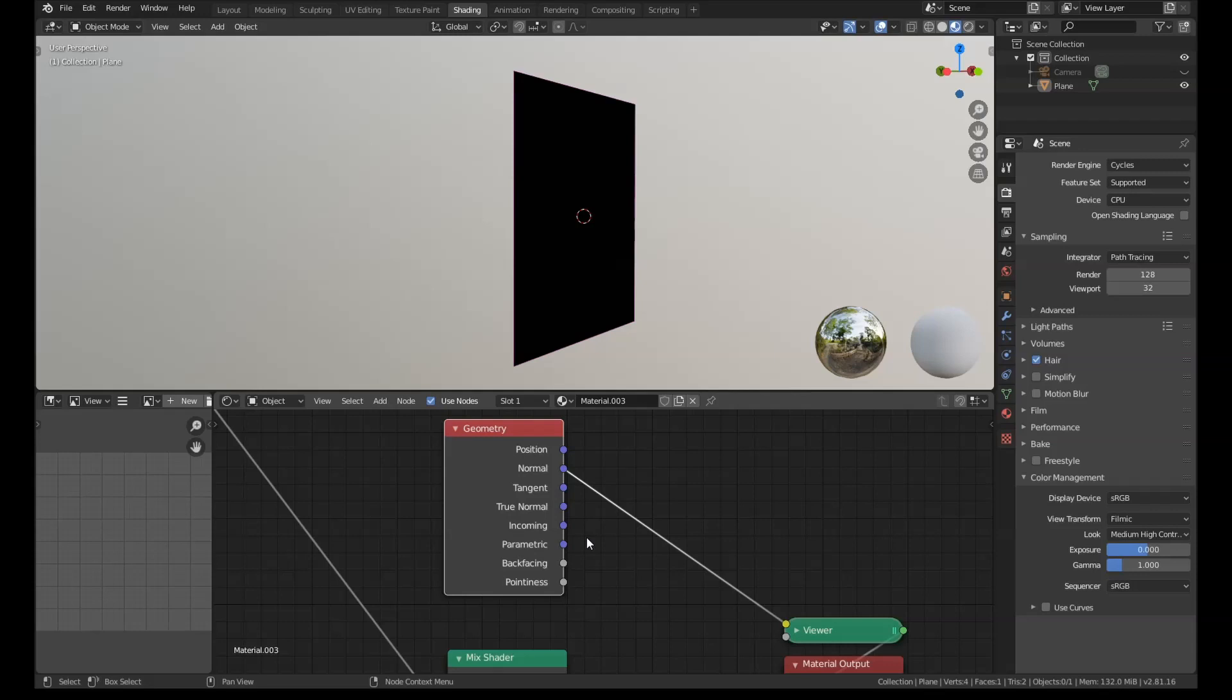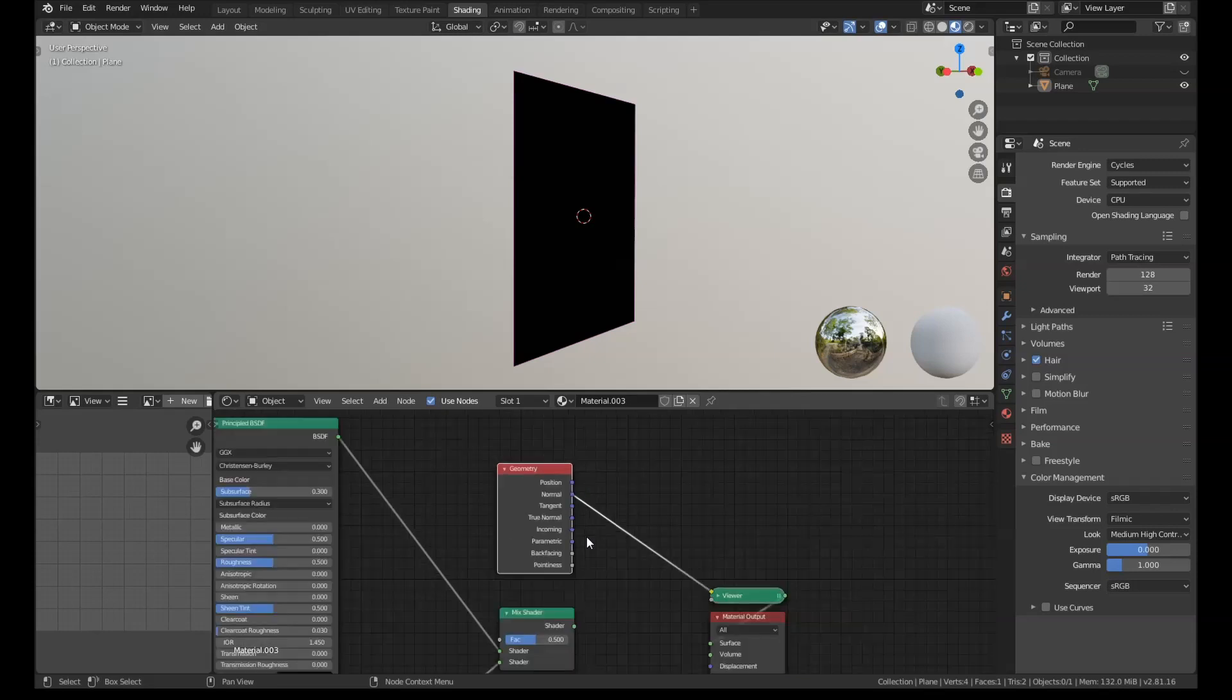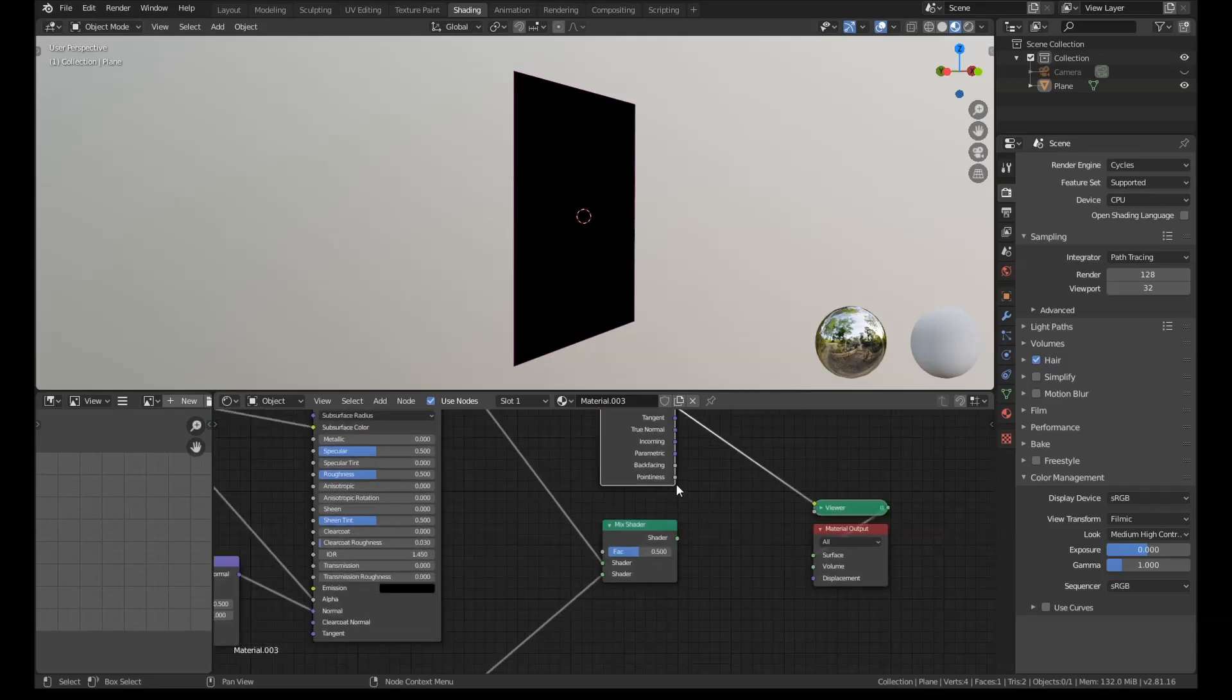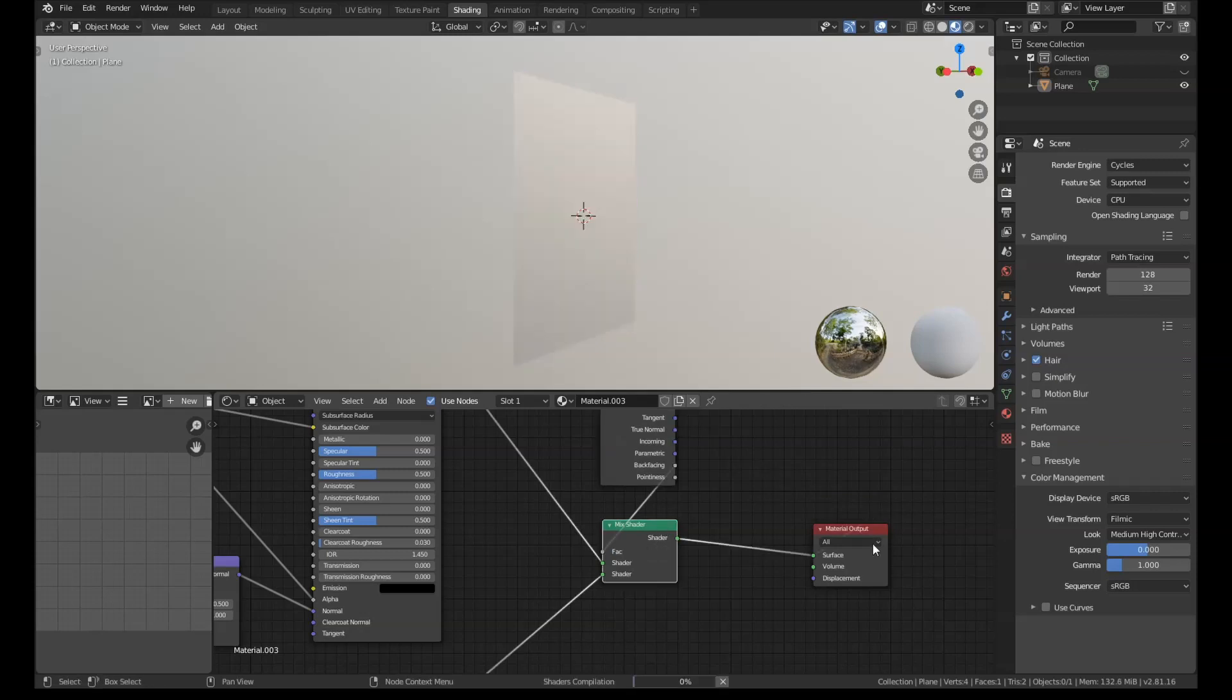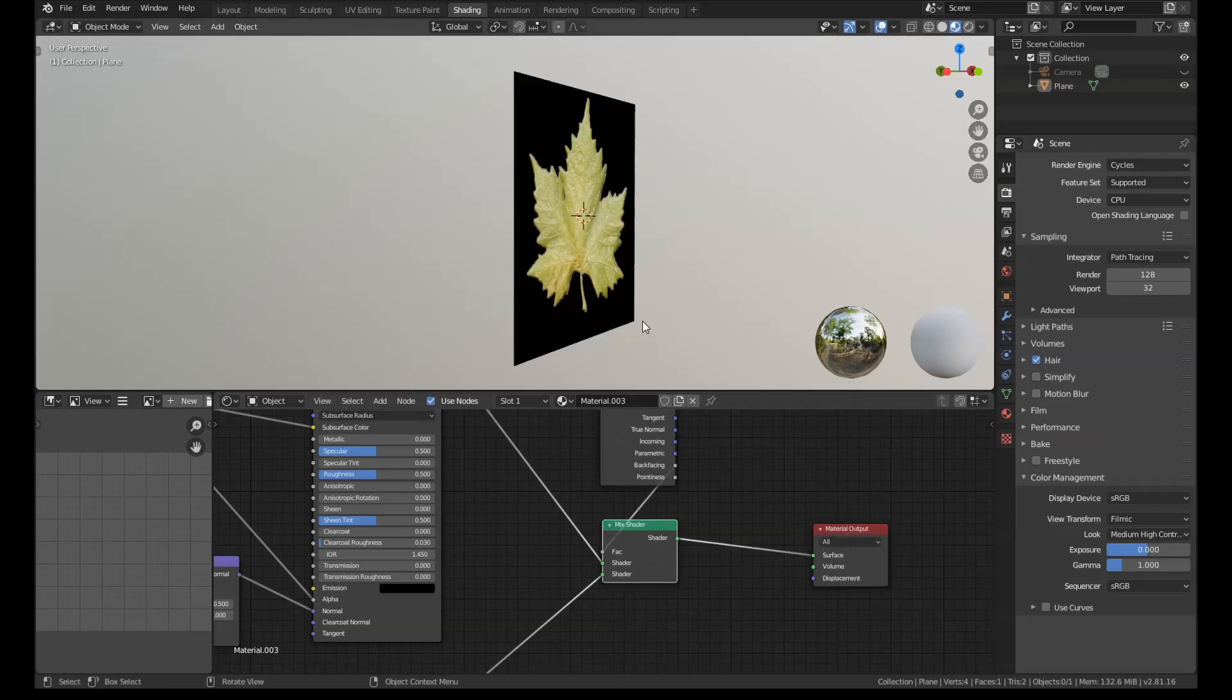It has this one here called backfacing. And what that does is it just gives all the back faces of your geometry a different color to the normal geometry. So we get the back face, we plug that into the factor. And if we run that back into the material output, you can see we've got the green leaf on this side.